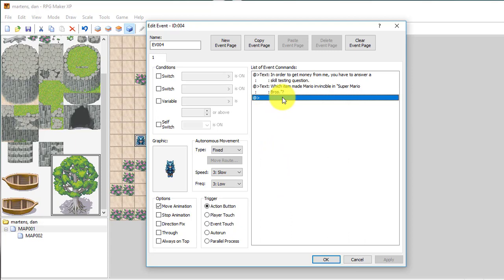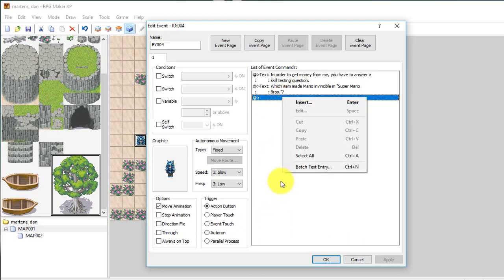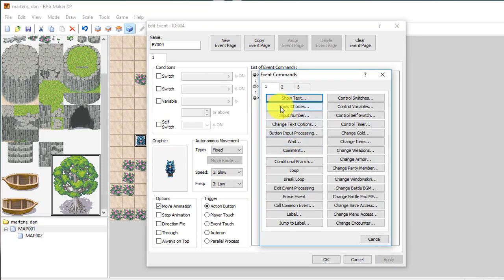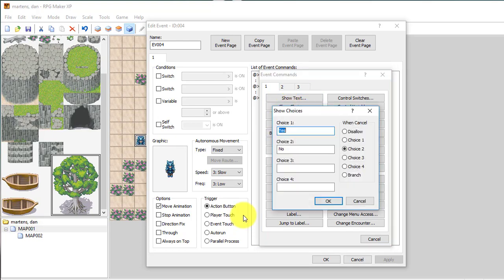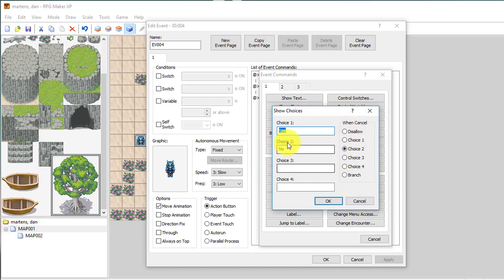But what I want to show you here is in order to answer that question, I can insert something called the Show Choices. It's right under Show Text. So Show Choices, you can have up to four choices. I wouldn't worry too much about this at the moment. You could edit all those things if you'd like to.